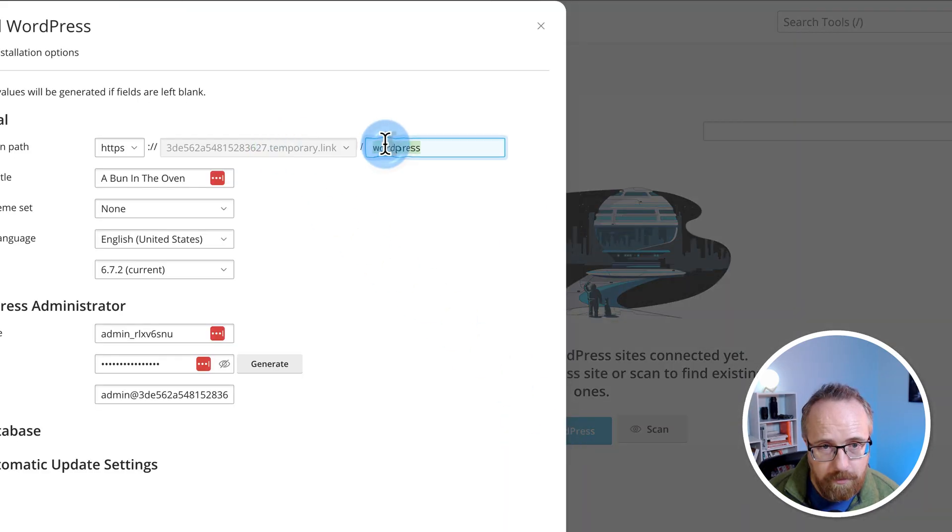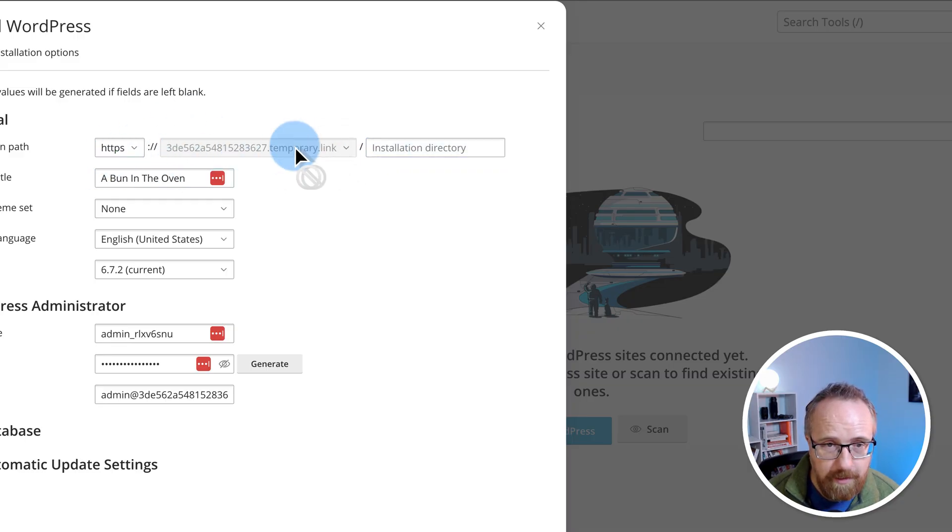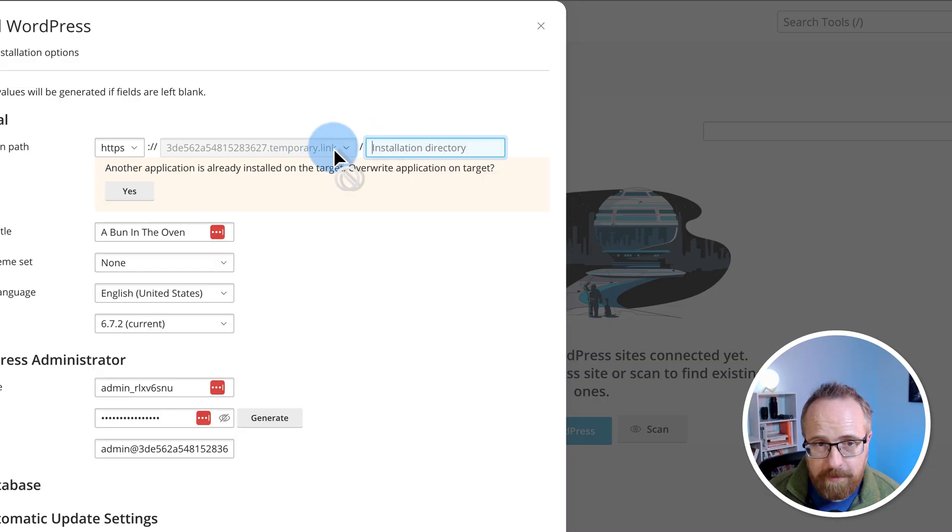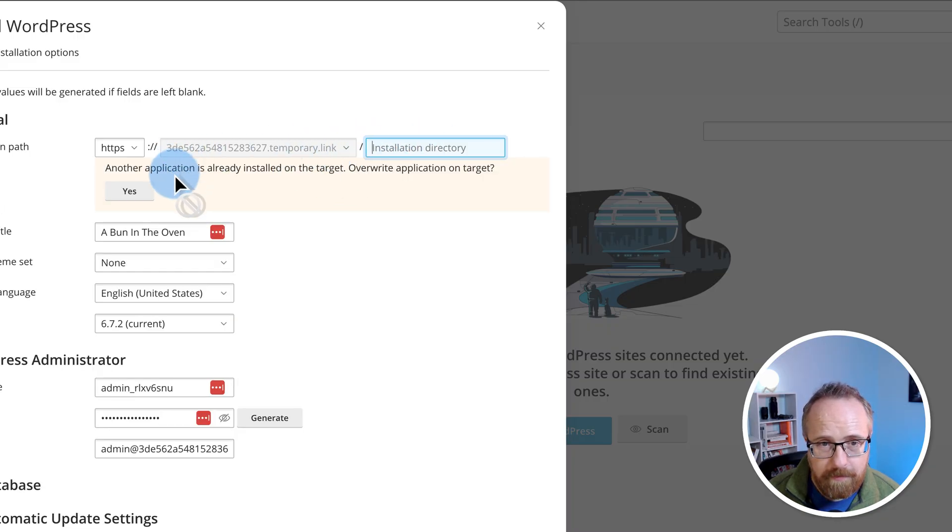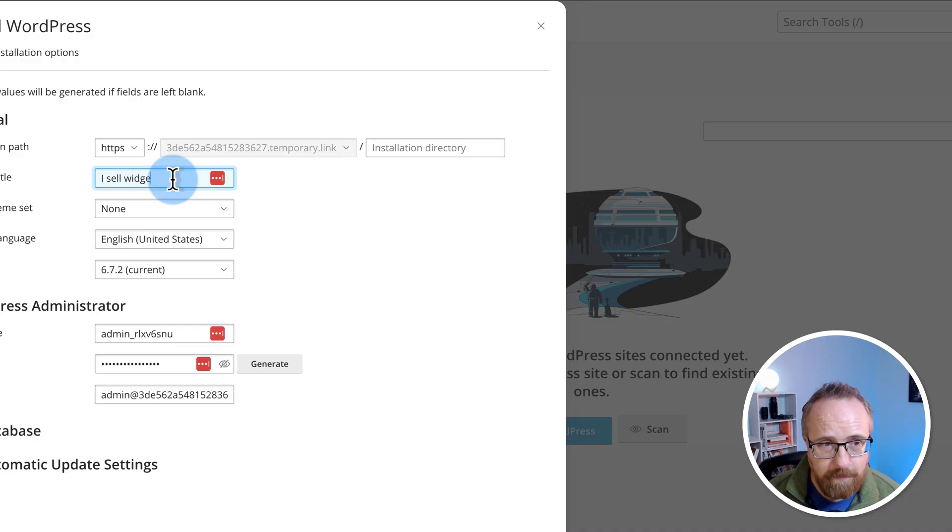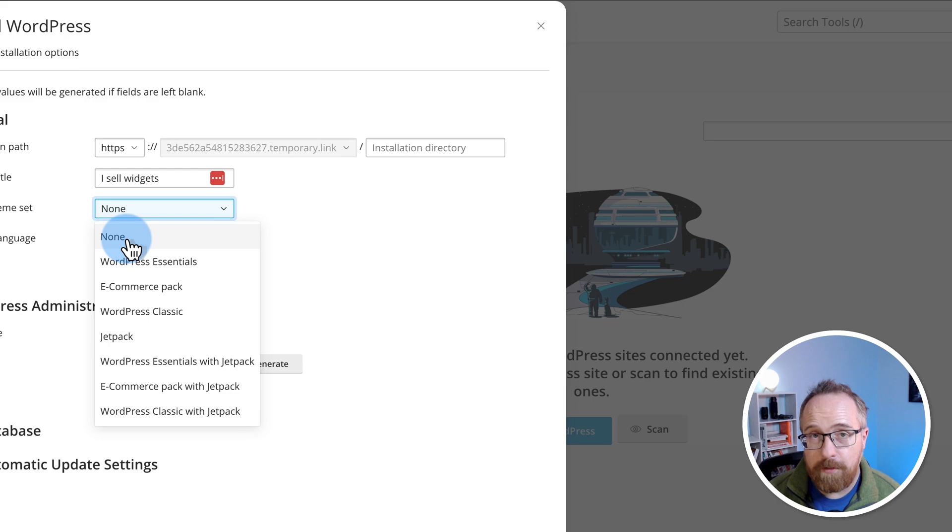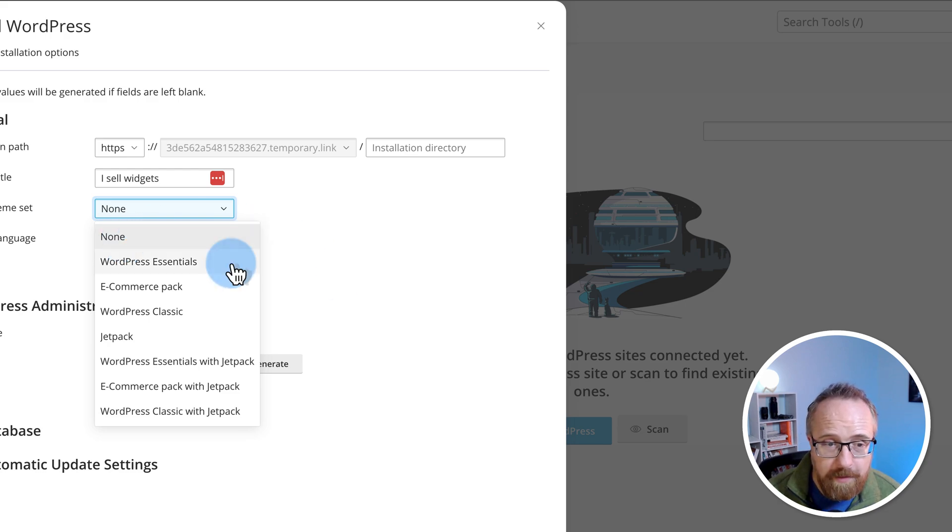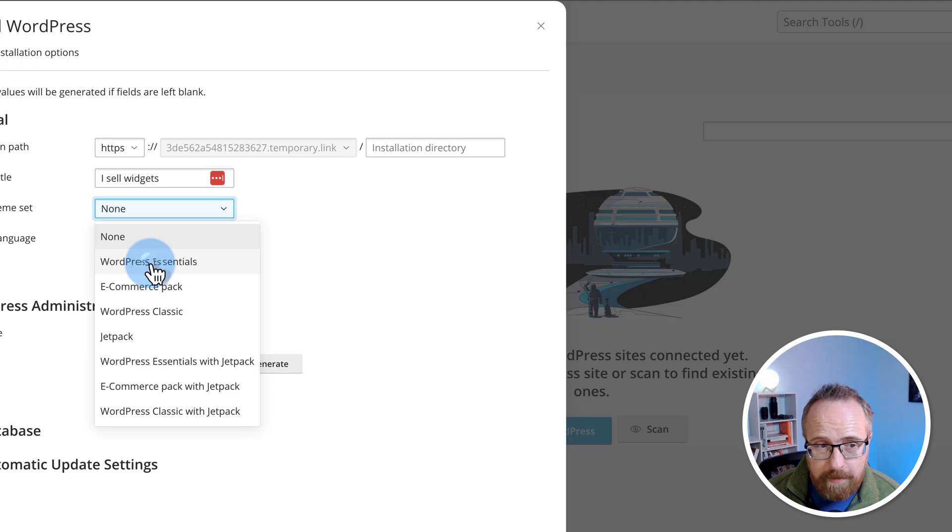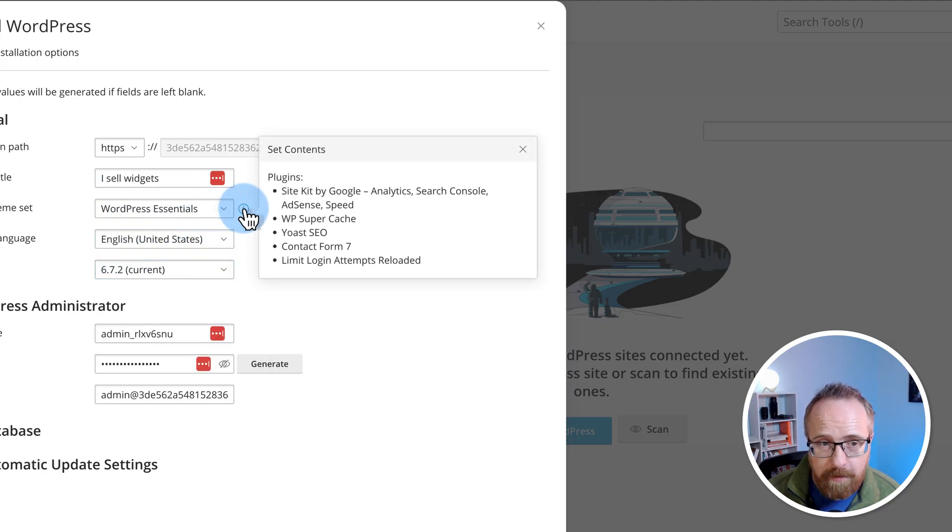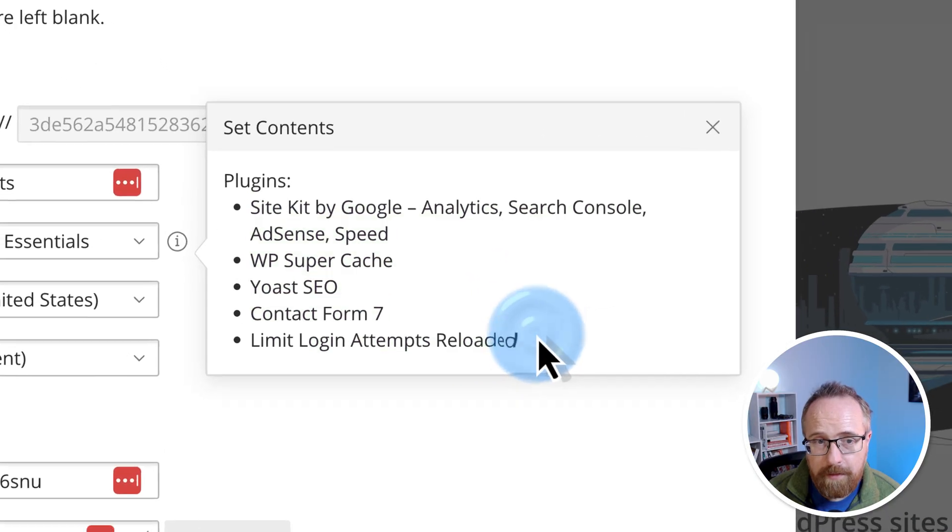Then I will choose this temporary domain, which I can't even change. So we'll keep that one. The installation directory was forward slash WordPress. I'm just going to take that away so the URL would be this. I'm going to call this isoWidgets for the website title. For the plugin and theme set, it shows a list right here. None or just install vanilla WordPress. Then you can go and install your own plugins and themes. If you want to see what any of these has included, just click on it. WordPress essentials, for example, click on this I, and it's going to show you what is included when you install it.